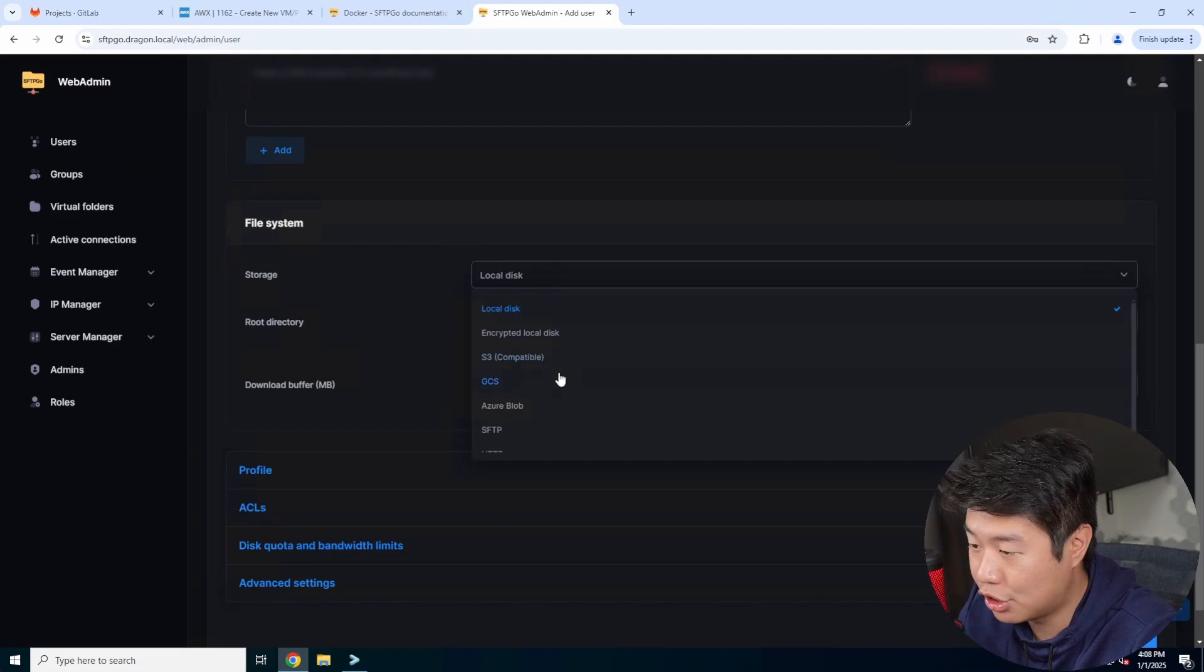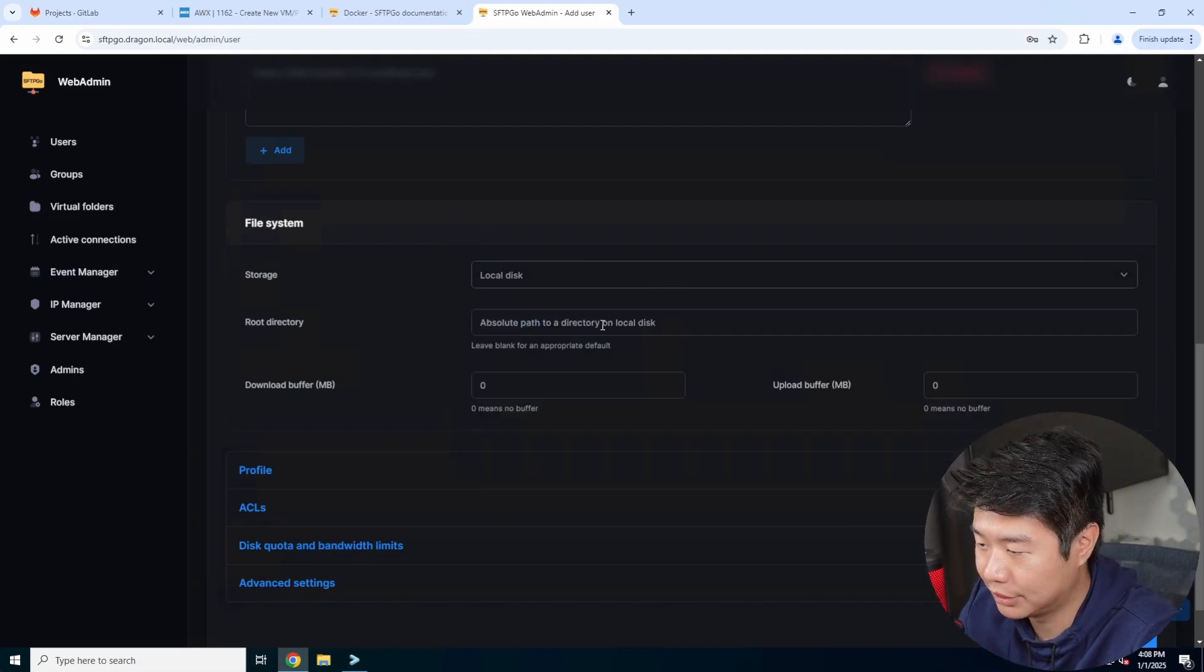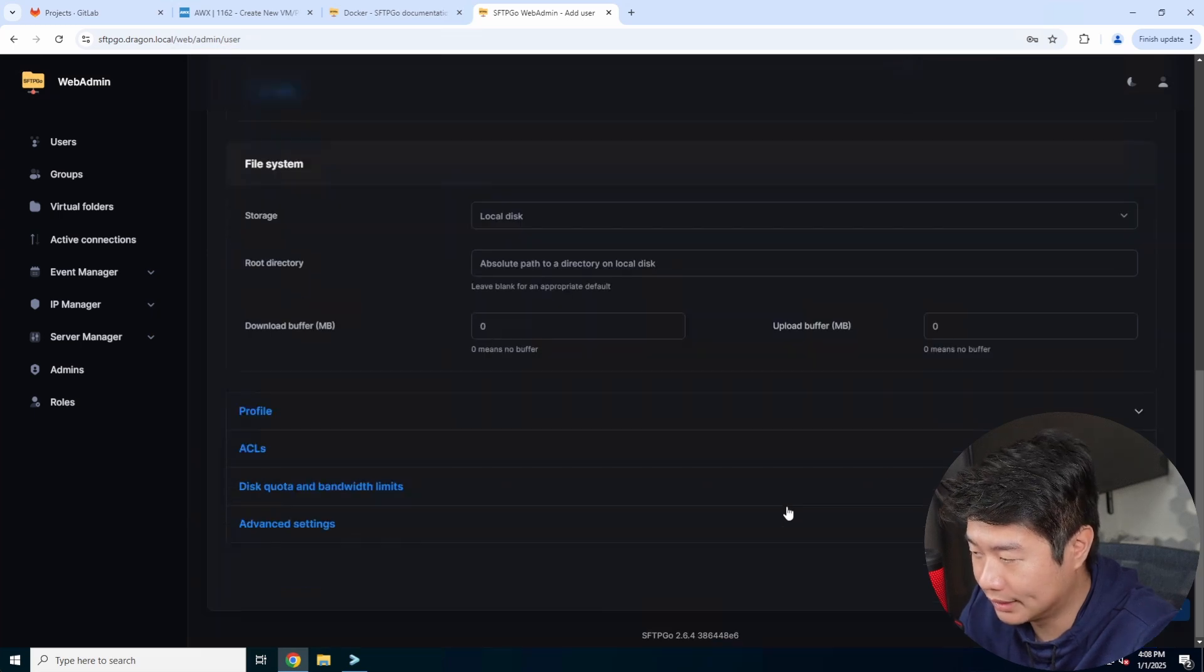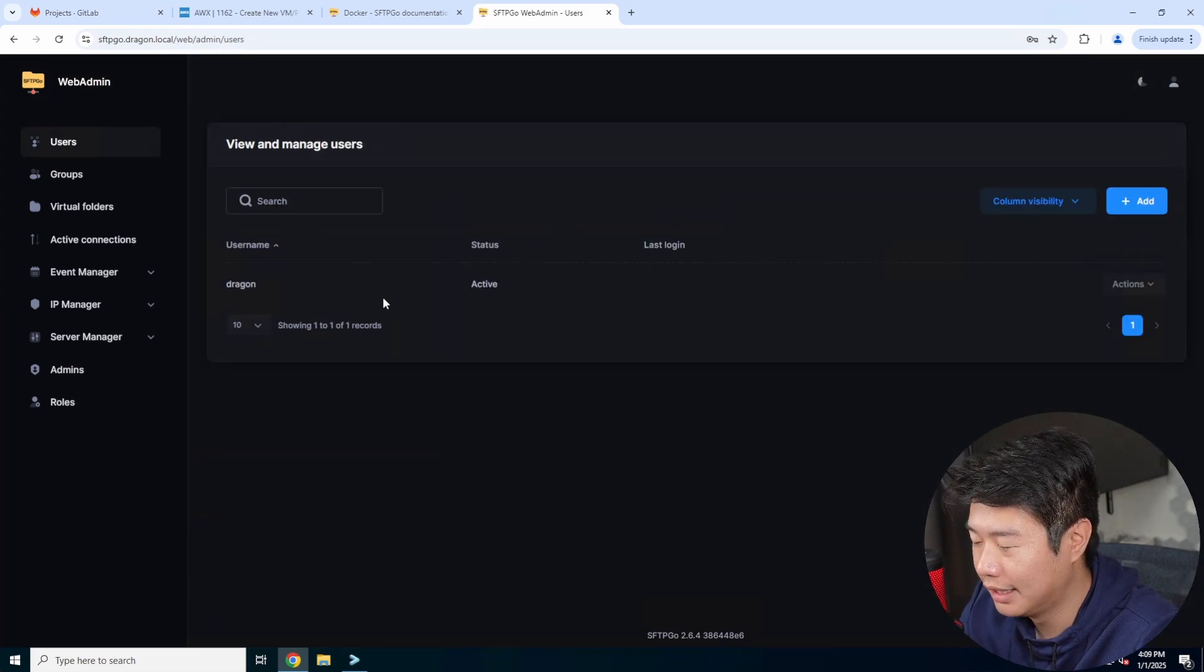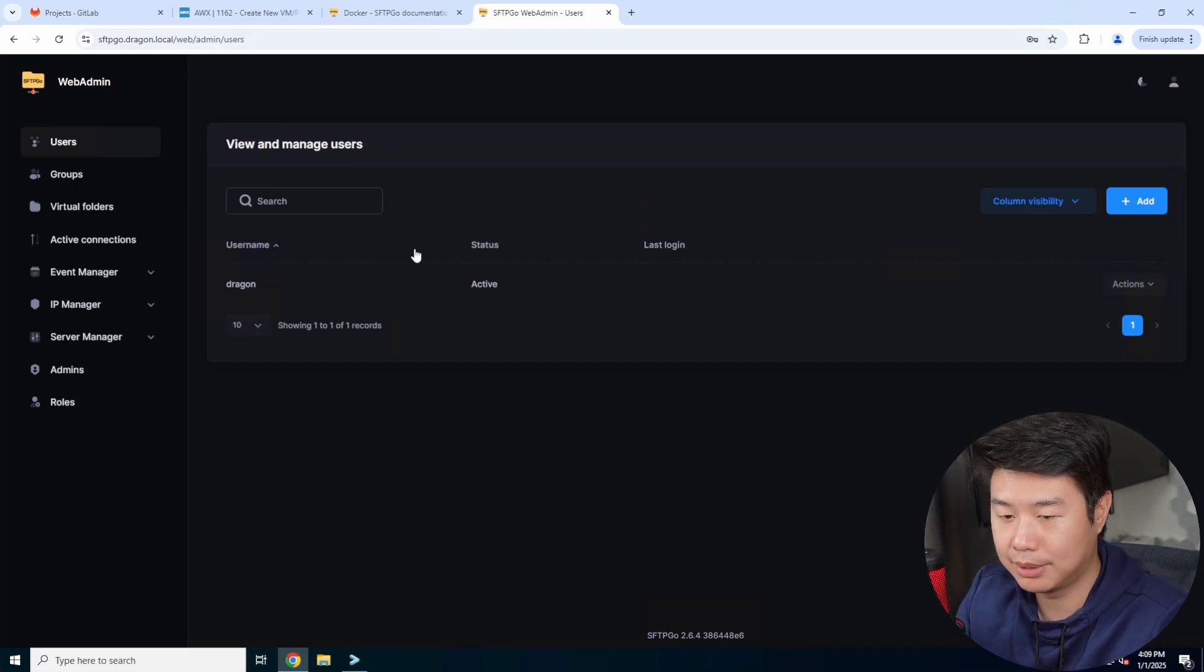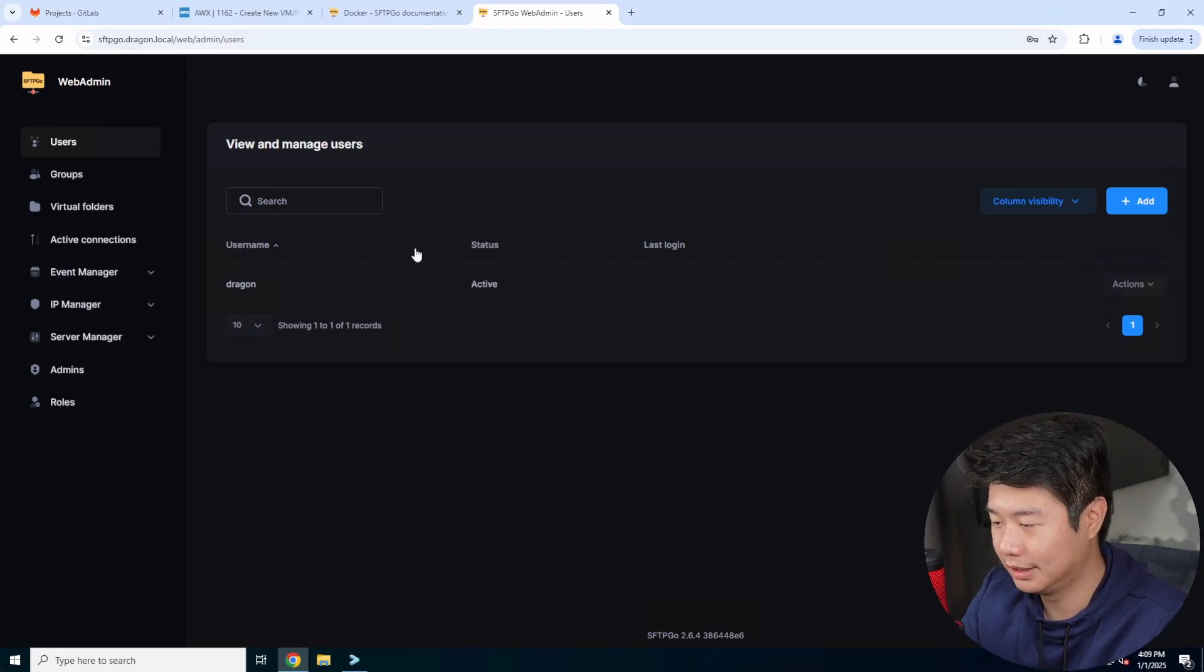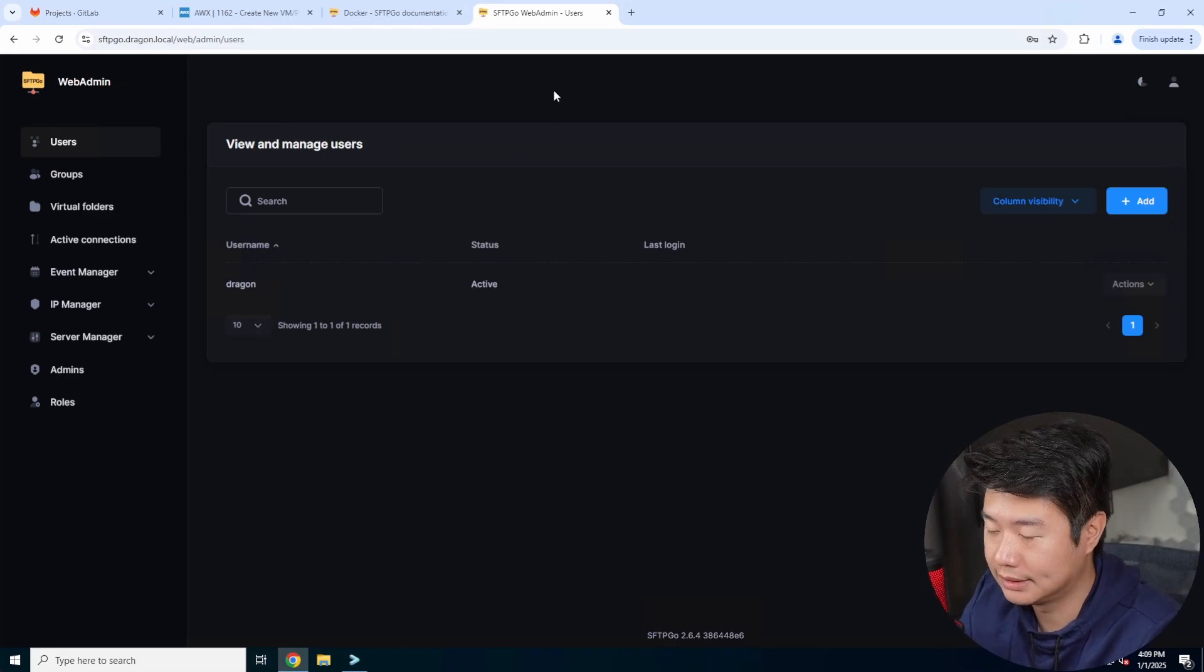And then the rest of this, I think we'll leave as default. You can change where the storage is, but we'll just leave it on the path where it is for that user. So we'll hit save.